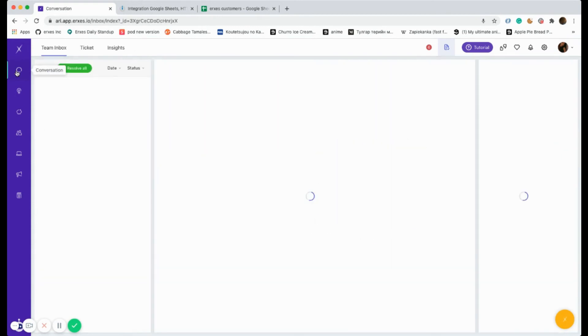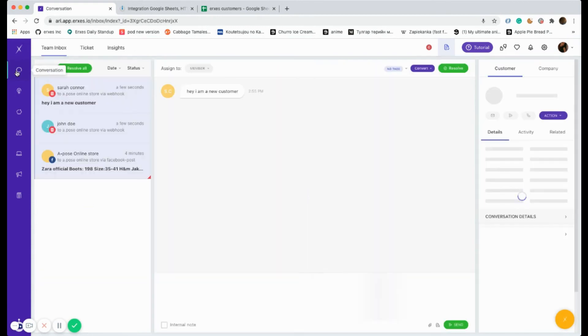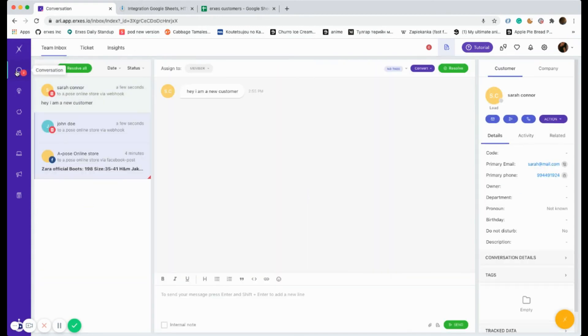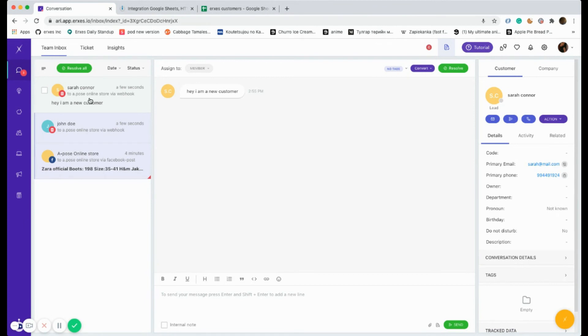As you can see, there's a new message from Sarah Connor. You can also see the customer has contacted us through the webhook. Let's double-check the information of Sarah Connor, whether her email and phone number is appearing correctly.